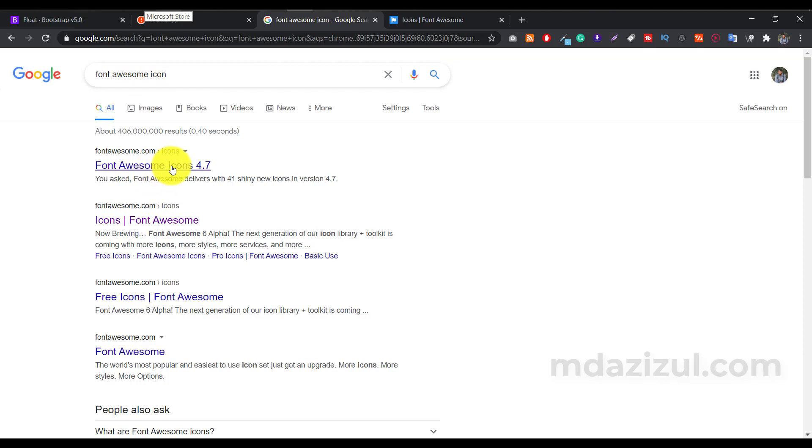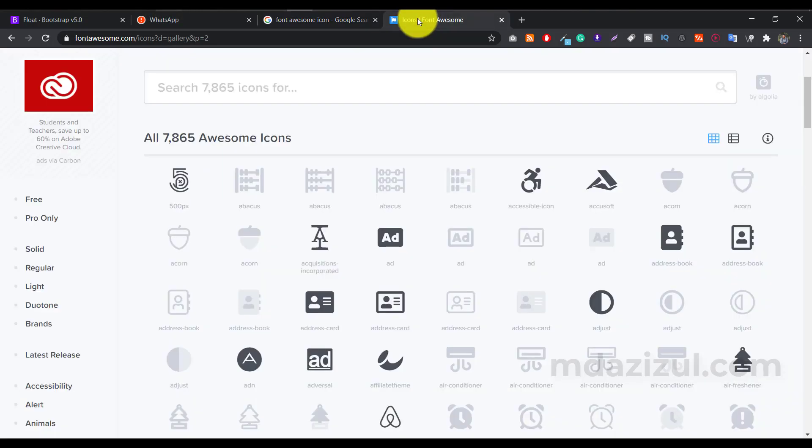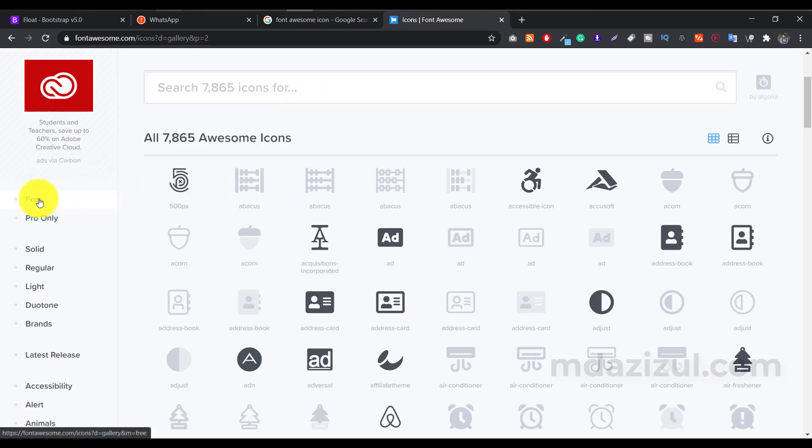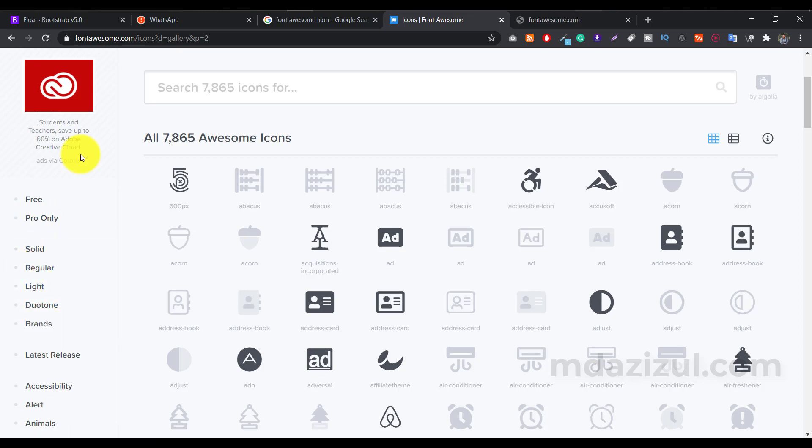Then you have to click on this first link, and then you'll retake on the site. And if you see this sidebar, here's some options: free, pro only, solid, regular, light, duotone and brands. Basically, those are icon types.